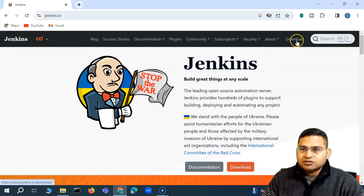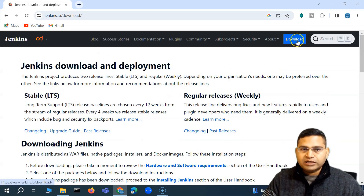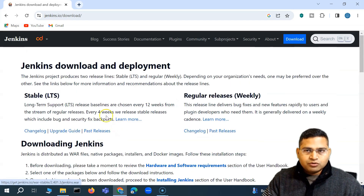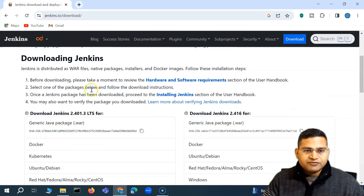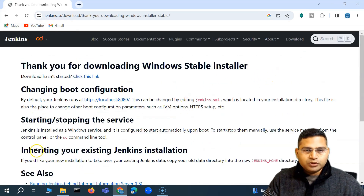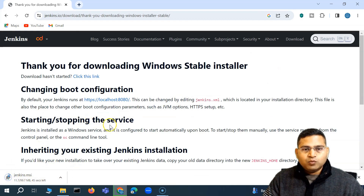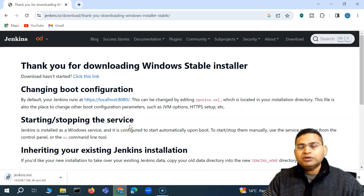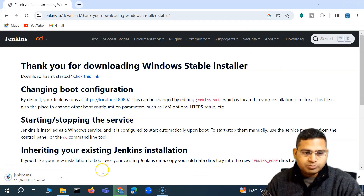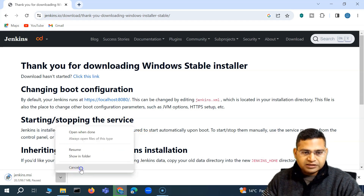I'll be installing Jenkins through the Windows installer. This is a Windows machine, so I'll go to the download page and scroll down to find the Windows option and download it. You'll see jenkins.msi starts downloading. I've already downloaded it, so I won't download it again.